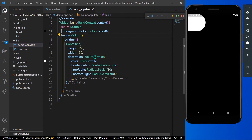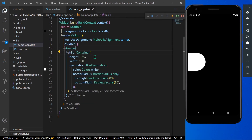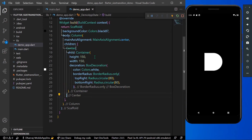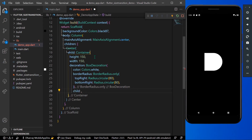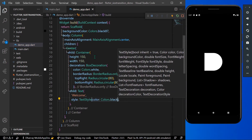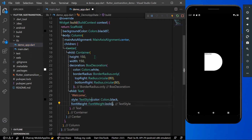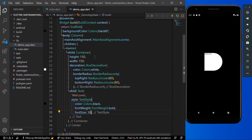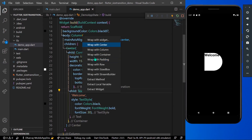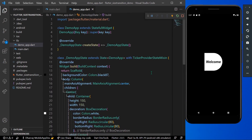Give the container a color of Colors.white. As you can see, our container looks like the letter D. Set mainAxisAlignment to center, and wrap it with a Center widget. For the child, take a Text widget with the content 'Welcome', give it a color of Colors.black, a font weight, and a font size of around 30. Also wrap the text with Center so it aligns in the center.